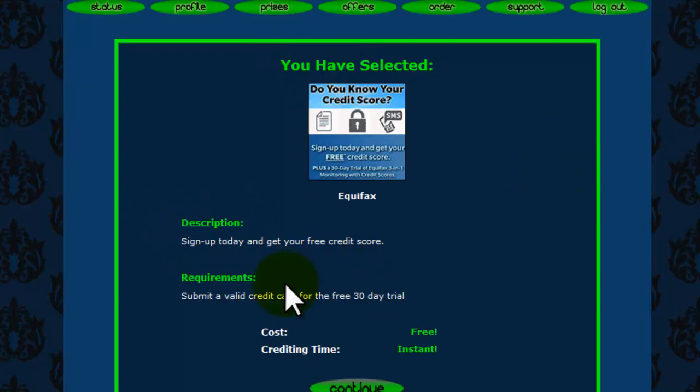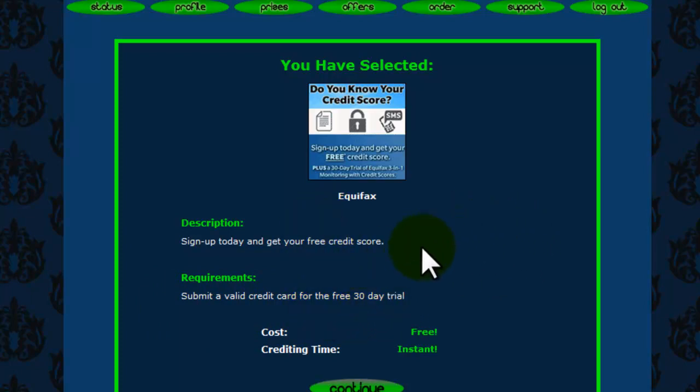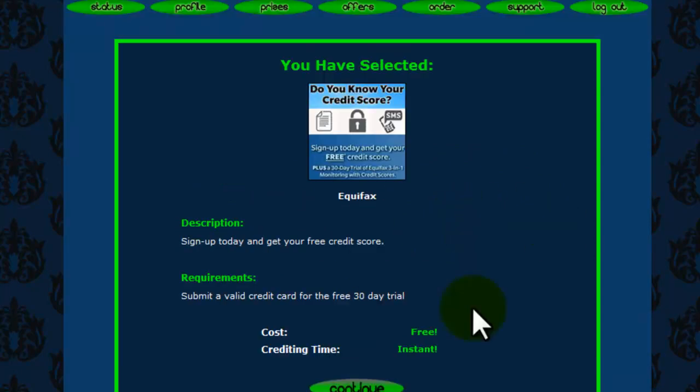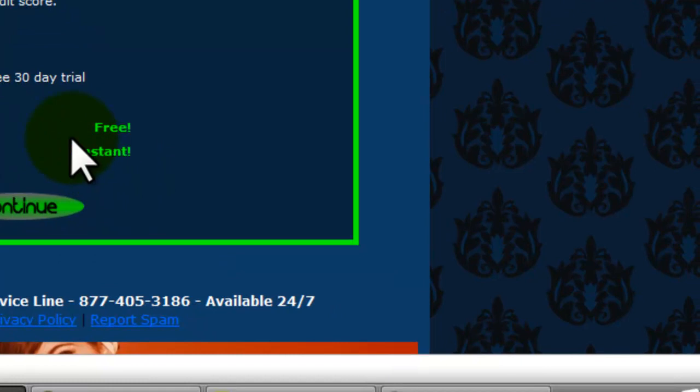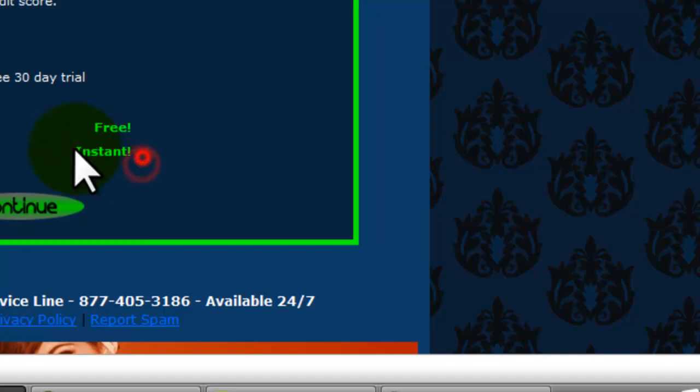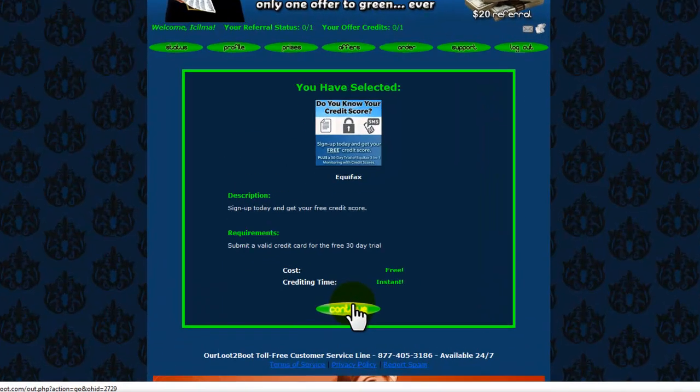It's going to come to the screen, you have selected Equifax, and it tells you the requirements. Submit a valid credit card for the 30-day free trial. So you must sign up with a debit or credit card that has a Visa or MasterCard logo or Discover. You click on this, this is a free offer so it costs you nothing to try out the free trial and it credits instantly.